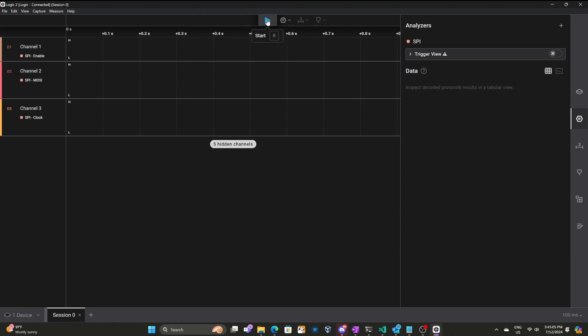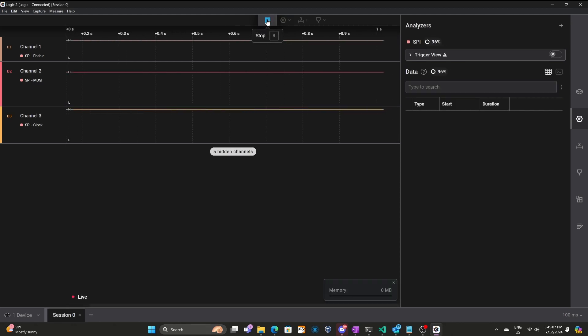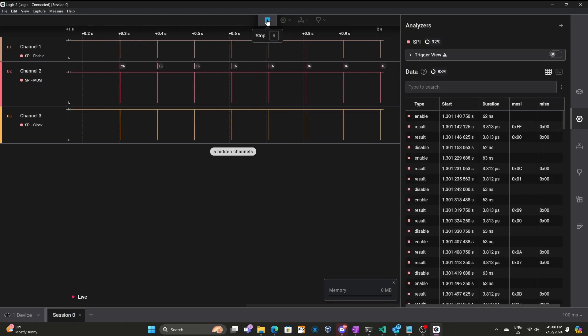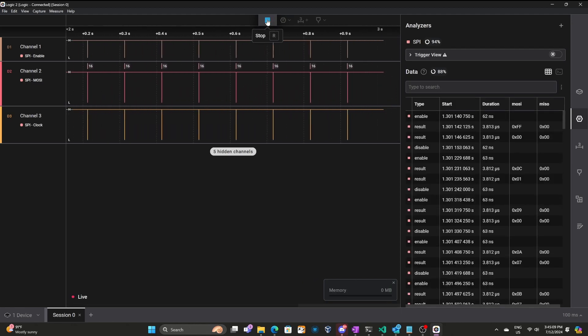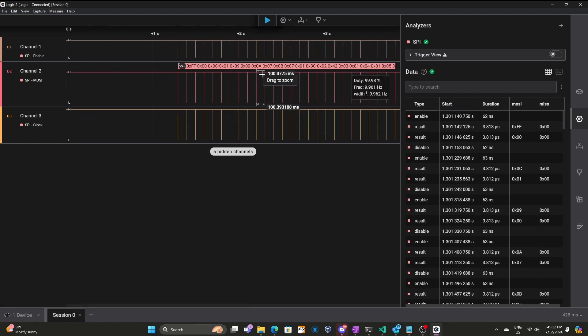We'll click on the Start Capturing button, and then we'll run the application. Go ahead and stop the capture, and then we can zoom in on some data.